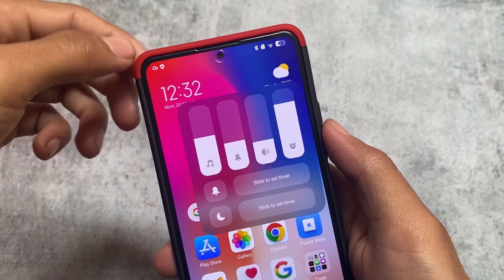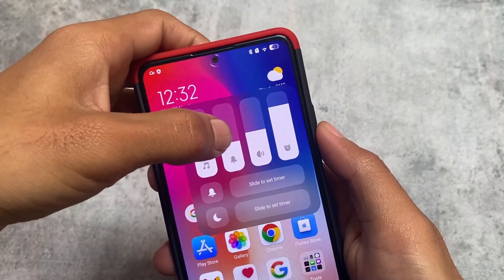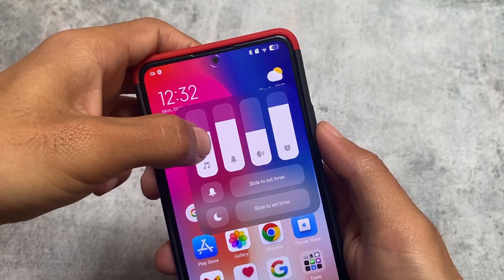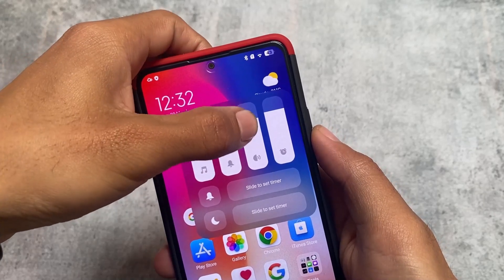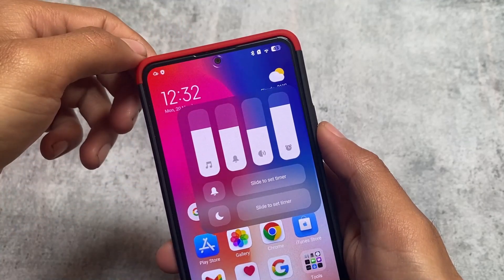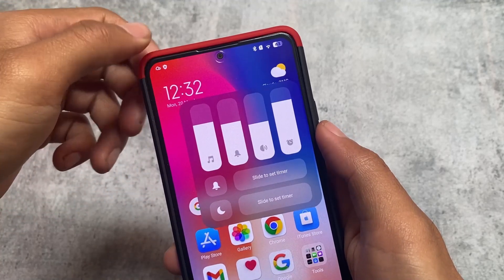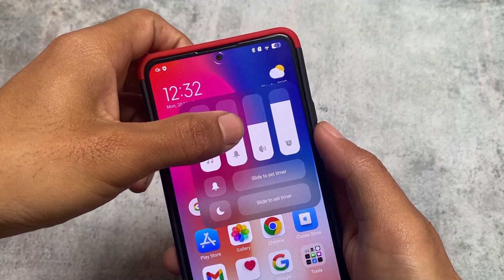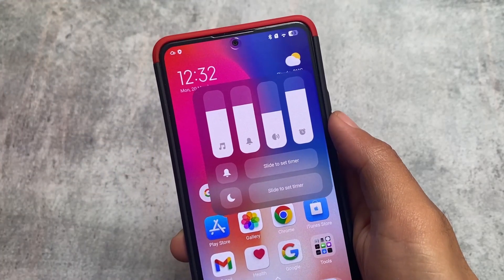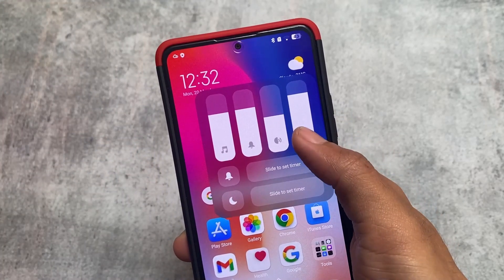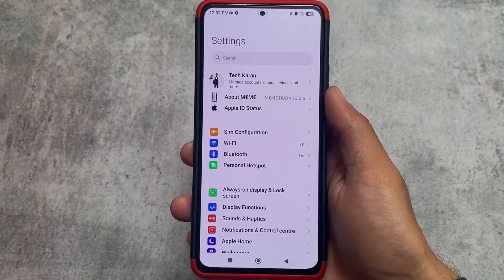Another thing is the modified volume panel, which is very good and is part of the control center mod. You have a four-style volume panel which also has a blur in the background and a small pop-up window. This is how the UI is looking.